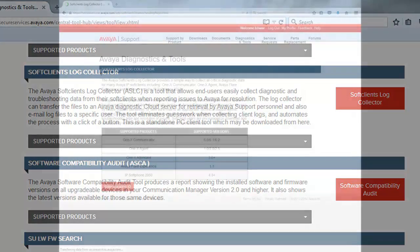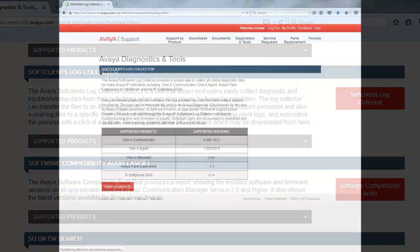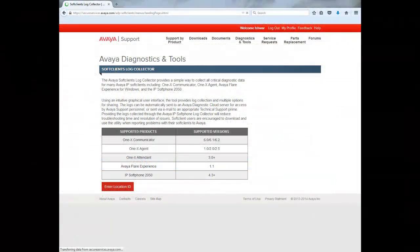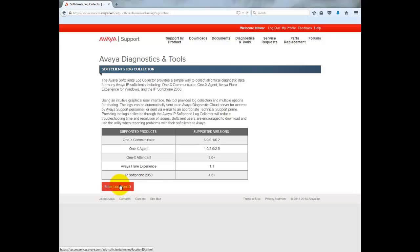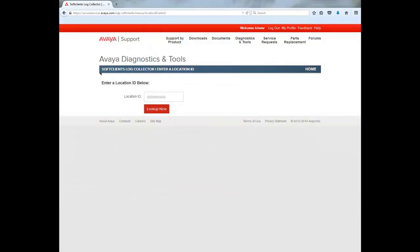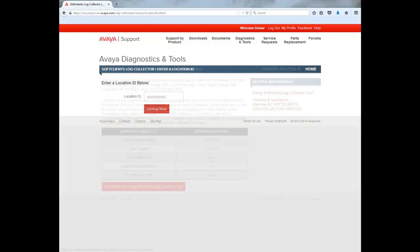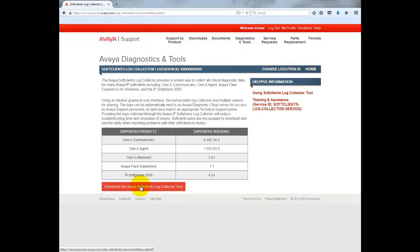This will take you to the webpage where it provides more details about the versions of applications supported by ASLC. Click on the download button here. Enter the location ID and it will enable the download link. On the download enabled webpage, it also has a user guide. Let's click on download.